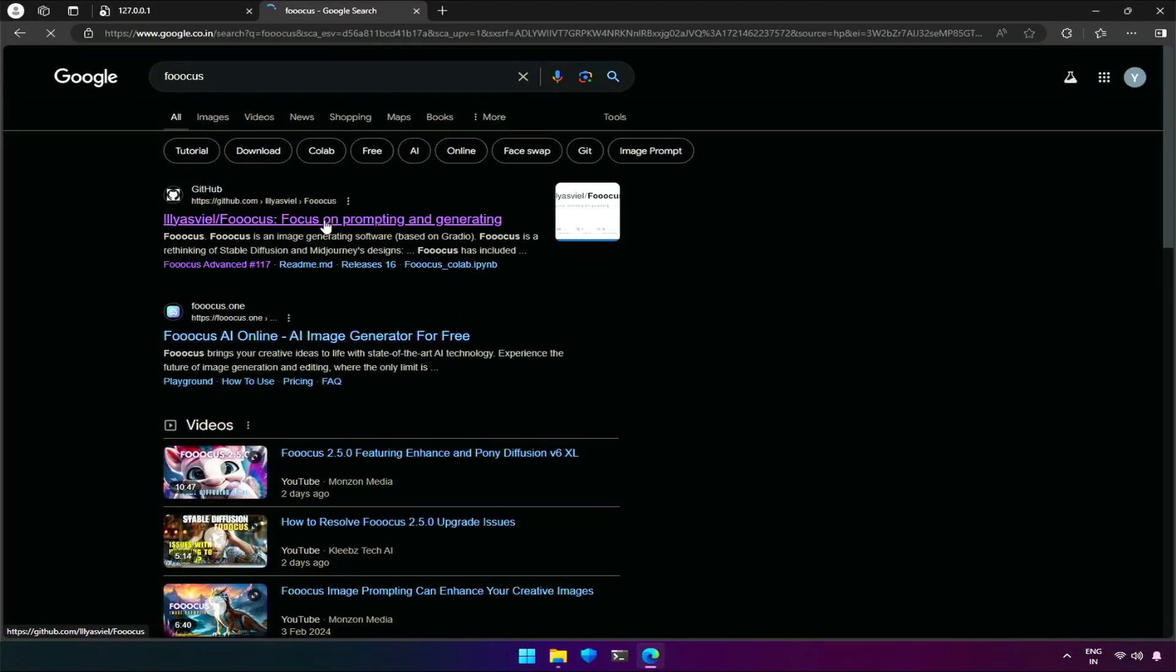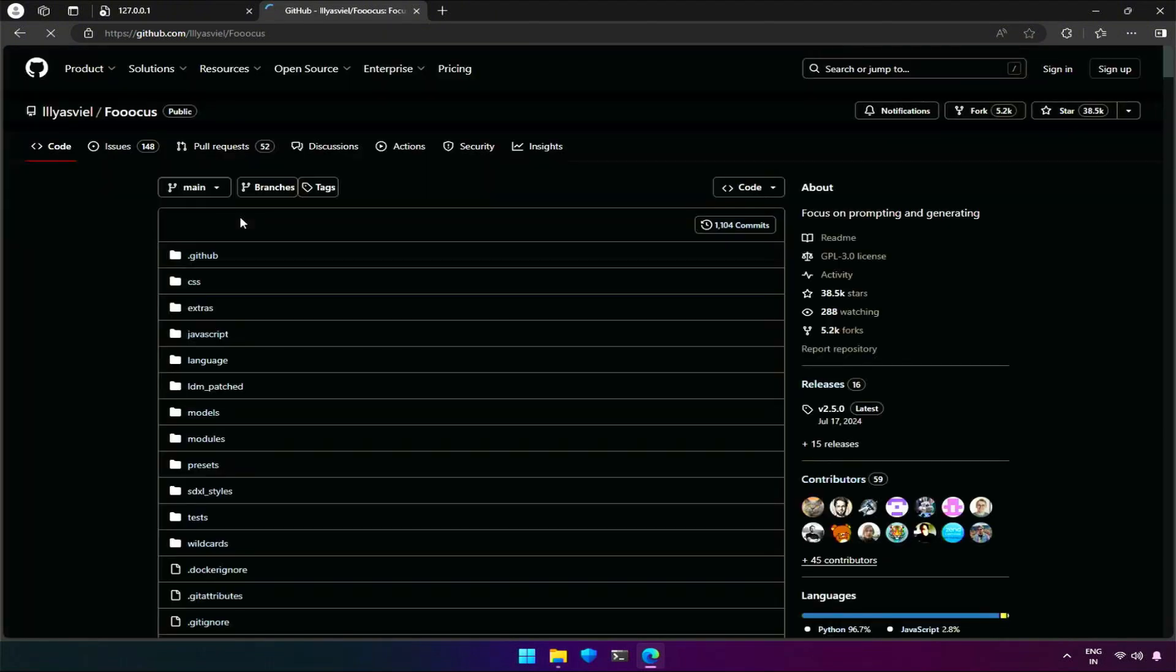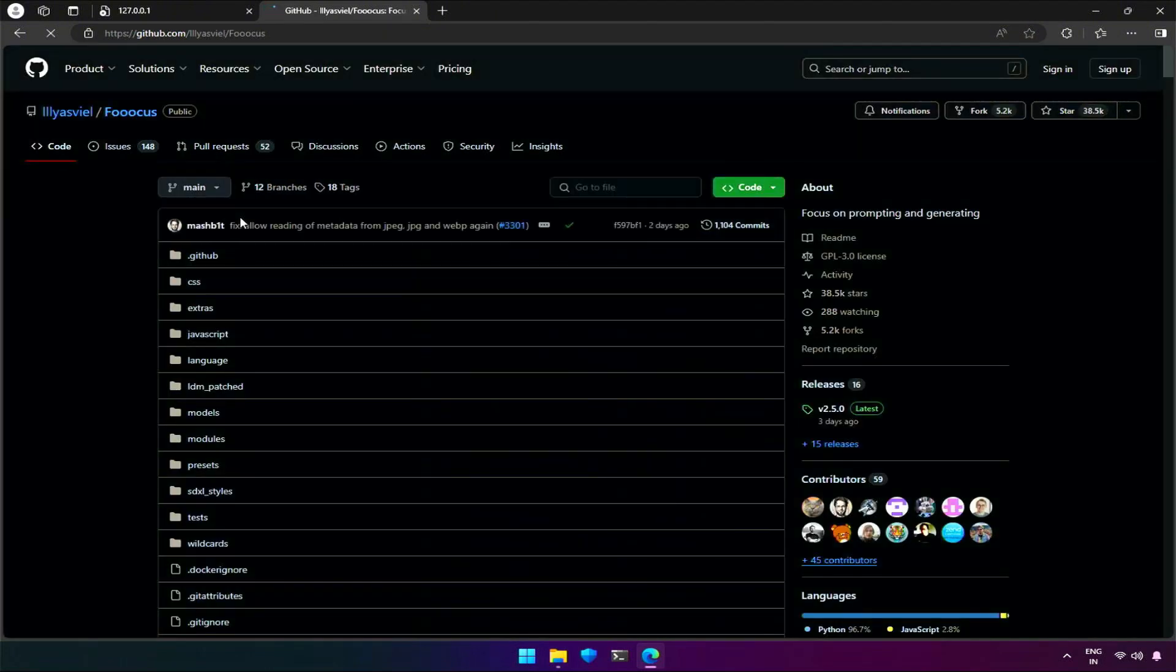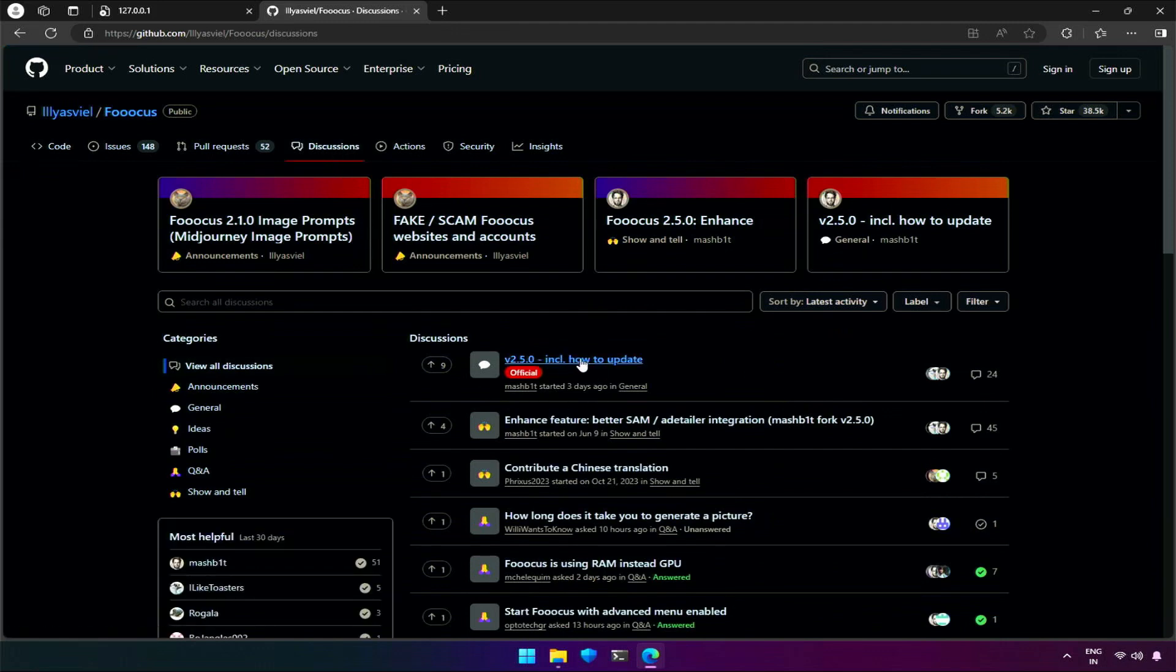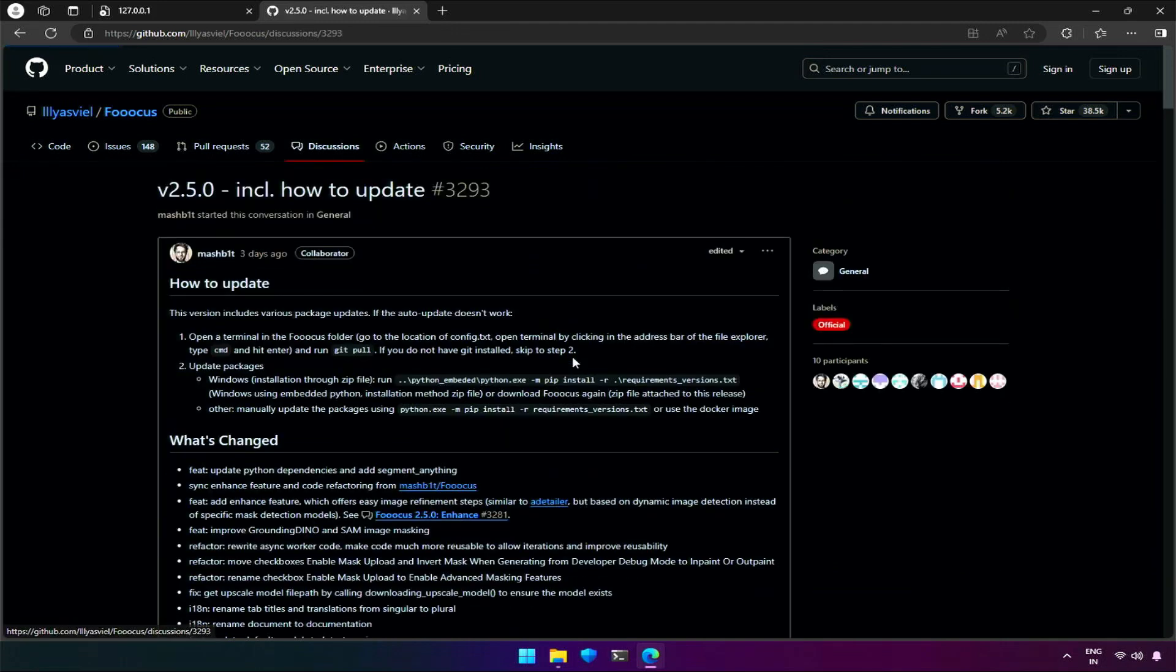To fix this, I went to FUKUS GitHub by searching FUKUS, then to the discussion tab, and then how to update. There are two methods stated here to update, in which FUKUS failed.